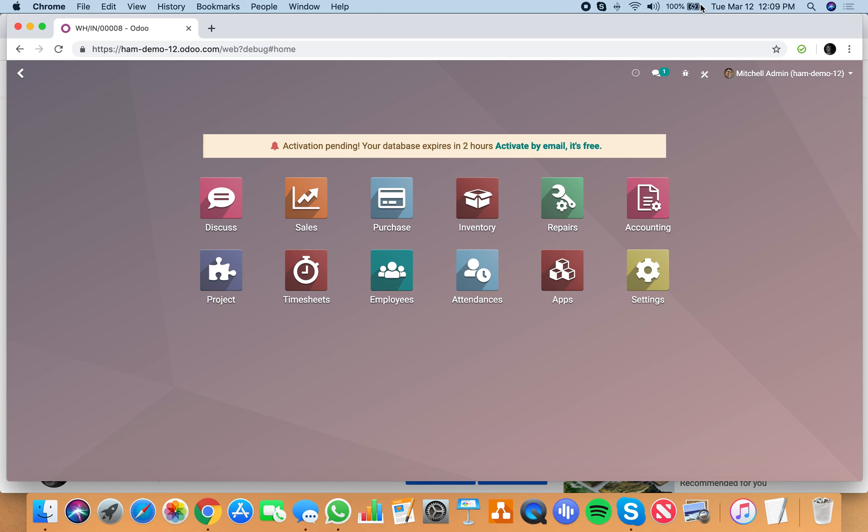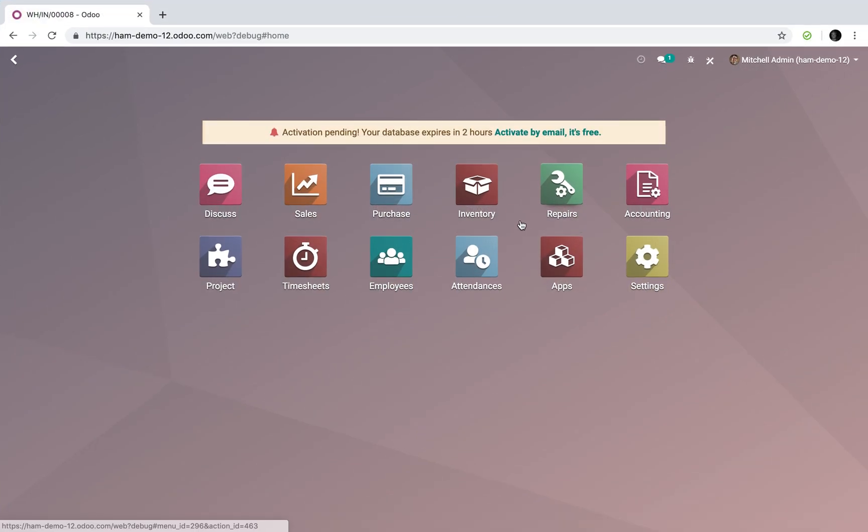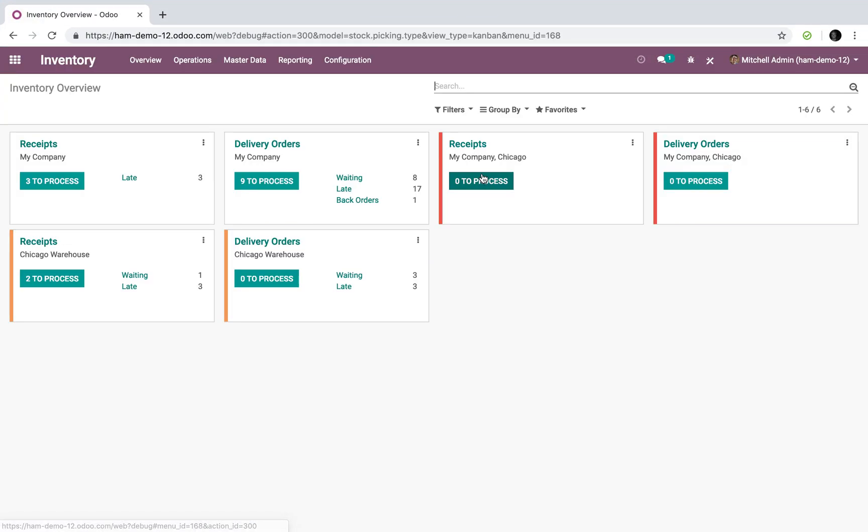The purpose of this video is to demonstrate how back orders are handled in Odoo version 12. So the first thing we want to look at is our inventory. I go to inventory and I look at our product.